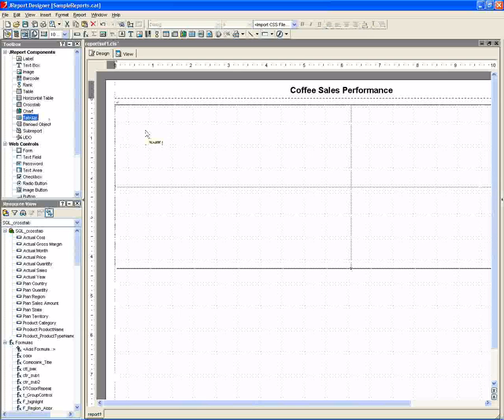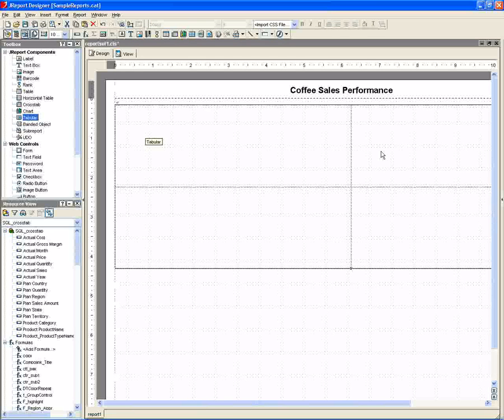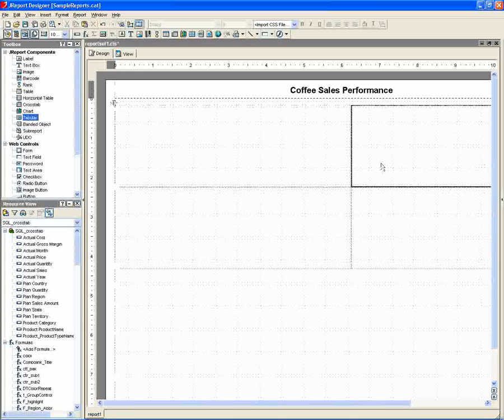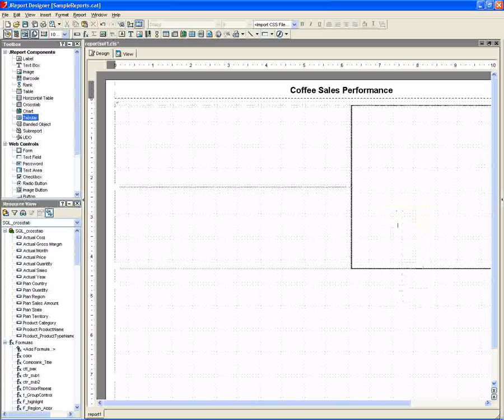A tabular is similar to a table in a word processing document. Each cell has content that can be managed independently, but is always kept in alignment. Our tabular will be two rows by two columns, with the right column being merged to show one row.